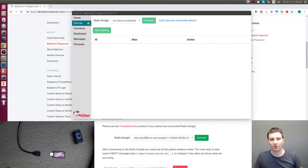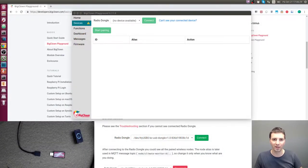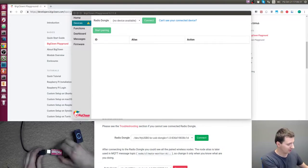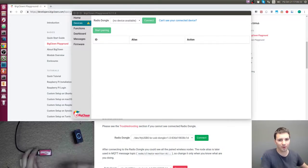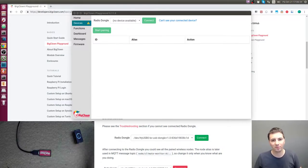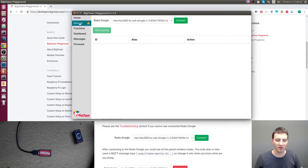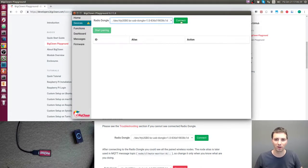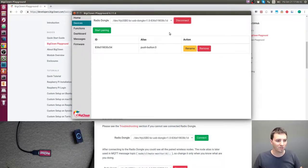Hi, in this video I will take a look at the radio dongle and how to do pairing. First, let's connect the radio dongle to your computer and switch to the devices tab and choose the USB dongle.